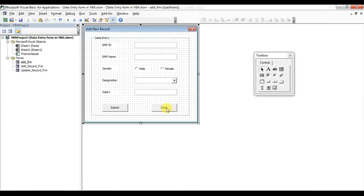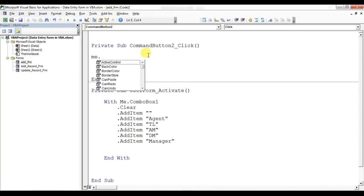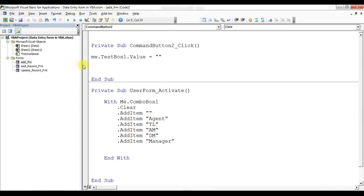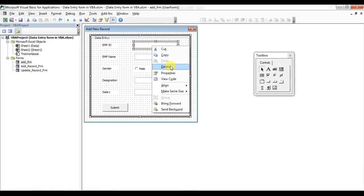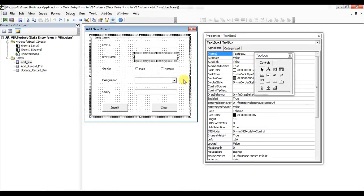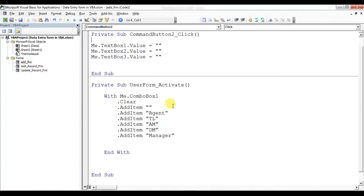Now we'll put the code on the Clear button. I'll use 'Me.TextBox1.Value = ""', then make a copy for TextBox2 and TextBox3. TextBox1 is for Employee ID, TextBox2 is for Employee Name, and TextBox3 is for Salary. As soon as the Clear button is clicked, all boxes should be blank — that's why I'm setting TextBox1, TextBox2, and TextBox3 values to blank.